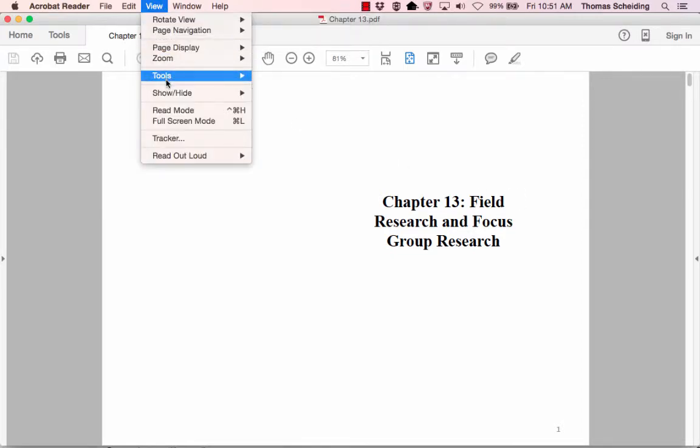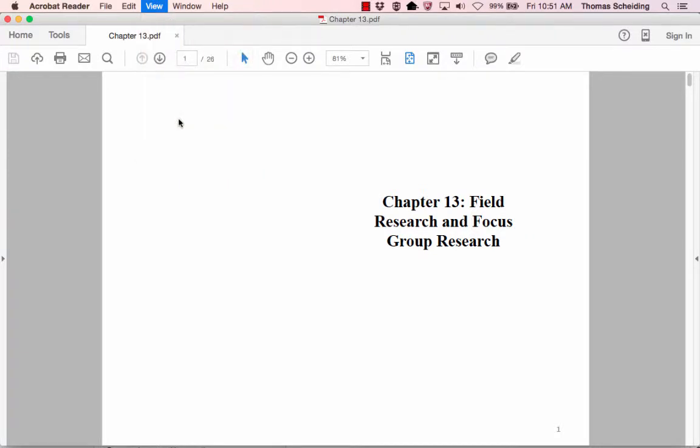So this marks our transition to qualitative research. You'll notice that we skipped chapter 12. Chapter 12 really deals with in-depth statistical analysis, and this really isn't a statistics course. So given the number of chapters we have to cover, it just had to be skipped in order to make way for qualitative research, which for some of you is going to be just as important, if not more important.